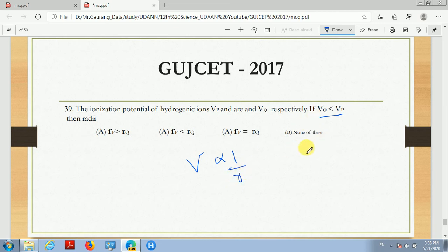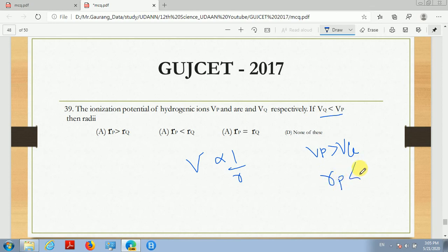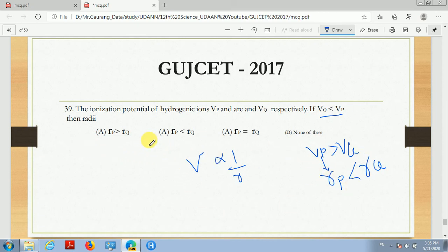So here, since Vp is greater than Vq, and the relation is inversely proportional, therefore Rp is less than Rq. That means if Vp is higher, then Rp will be smaller. So the correct option is B.